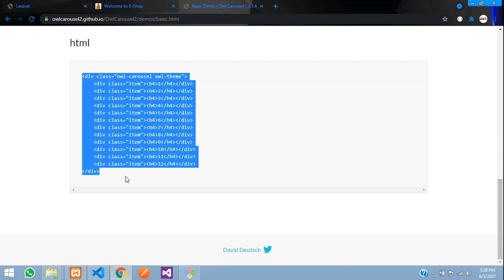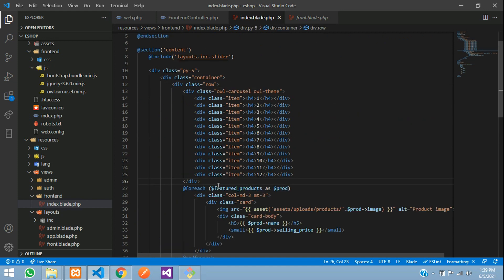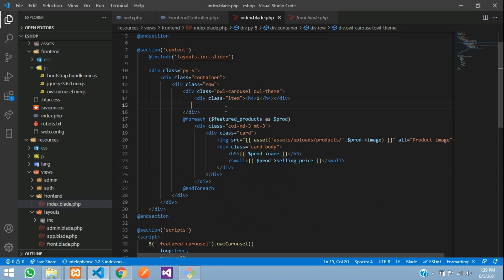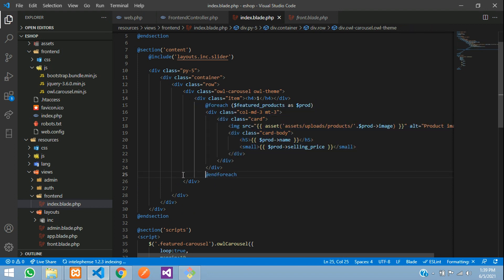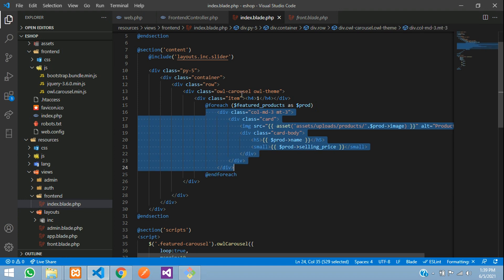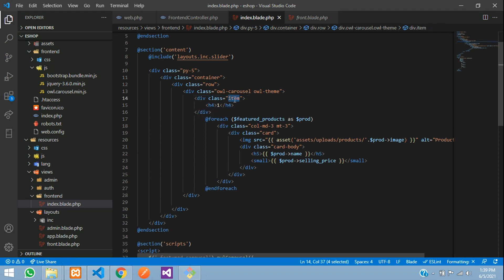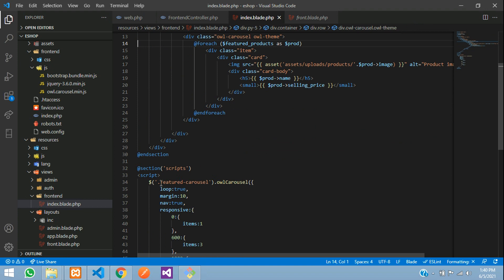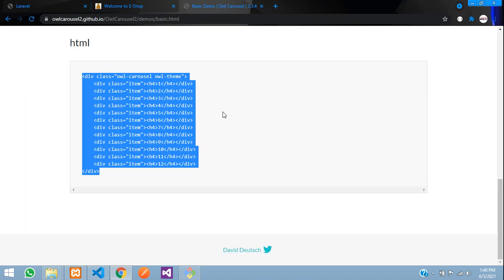Copy the HTML structure from the Owl Carousel demo. Go to your code and paste it above the foreach loop. Remove the extra static items and keep just one. Move the card div inside the owl carousel wrapper, and update the class to 'featured-carousel' to match the JS selector. Align and save.